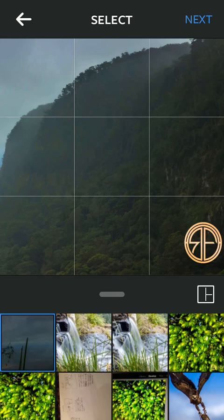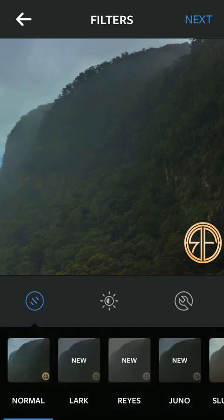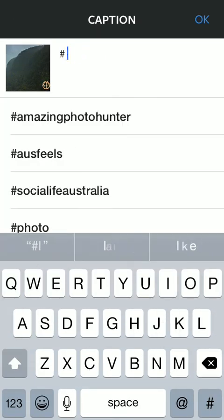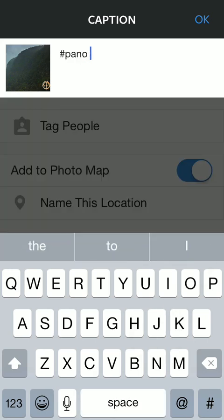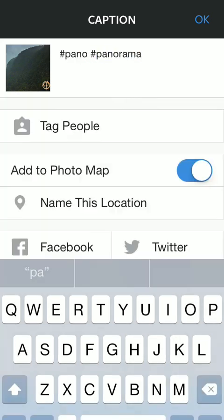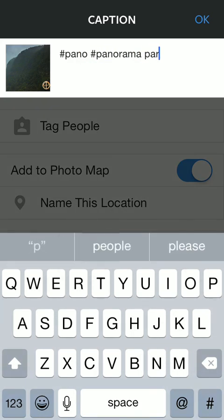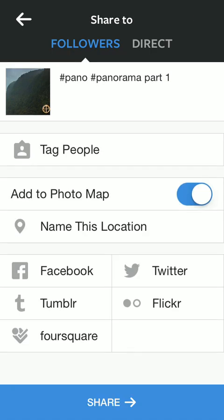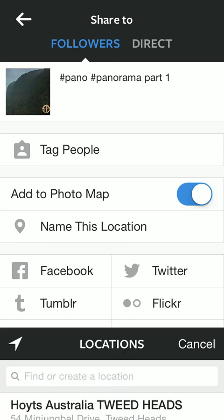So once you've framed your shot, just hit next. Then you can go through and choose any filters you want to put on there. For hashtags I'm just going to put 'pano' and then 'part one'. I've got a list of hashtags saved in notes that I'll go through and add to the comments a bit later. You can tag anyone you want and name the location.